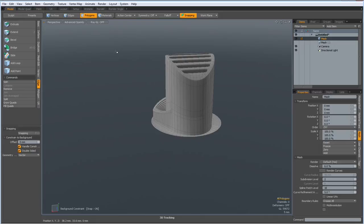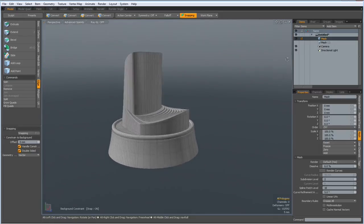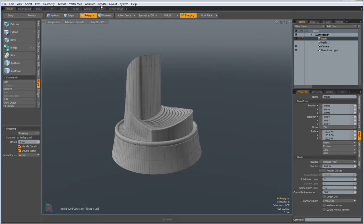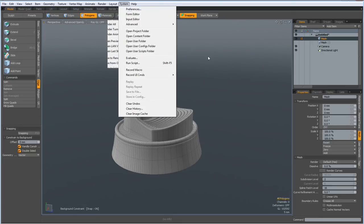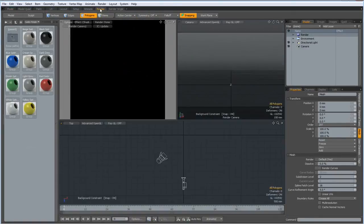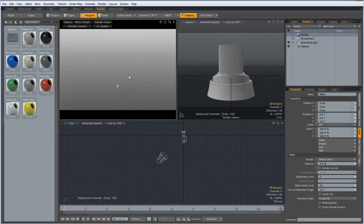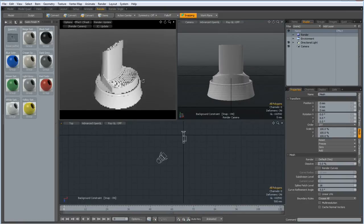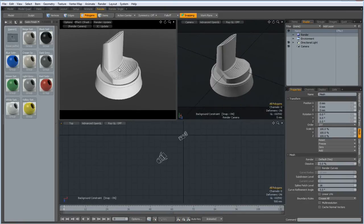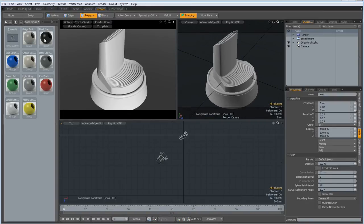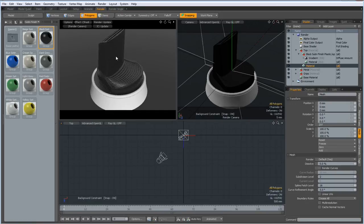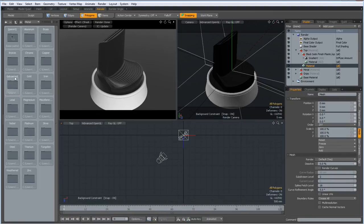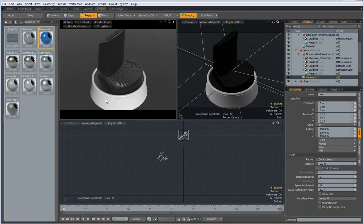Unhide. And now we can go to the render tab, A key to bring it into view, and select the top, go to metal, aluminum, make this blue.